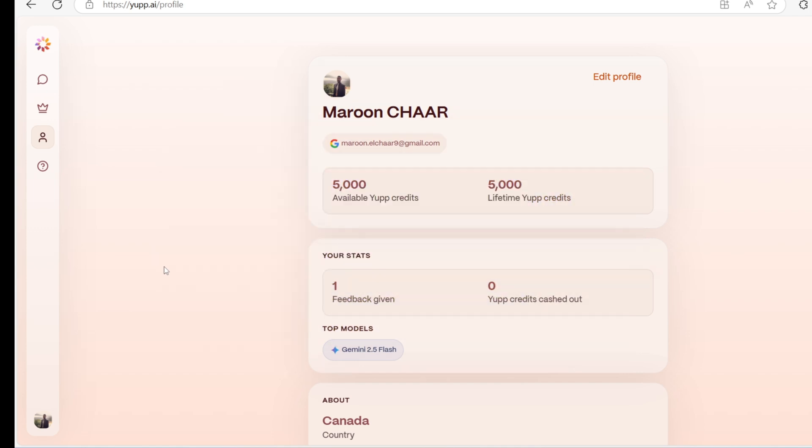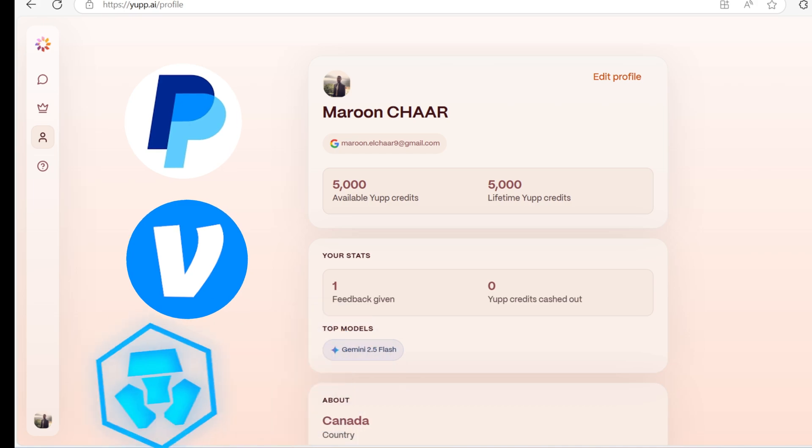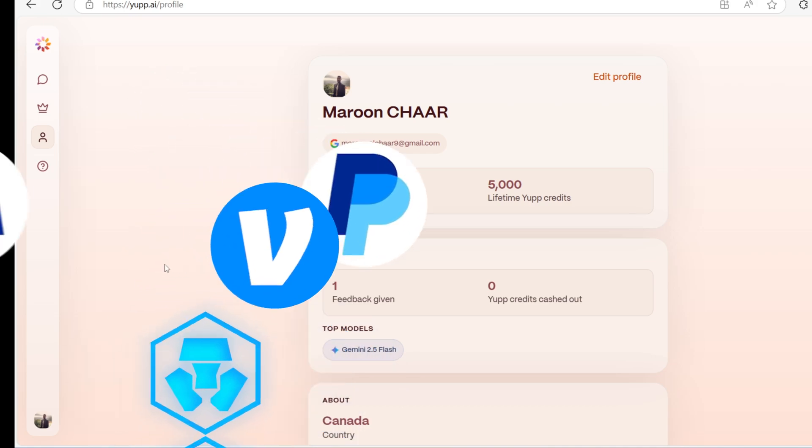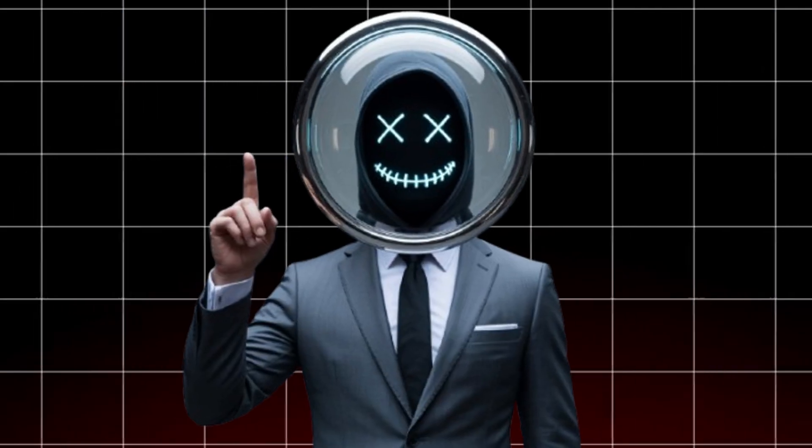The platform lets you to cash out your earning once you reach 6,000 credits, which means $6. And you can receive your money through PayPal, Venmo, or crypto. It's that easy.